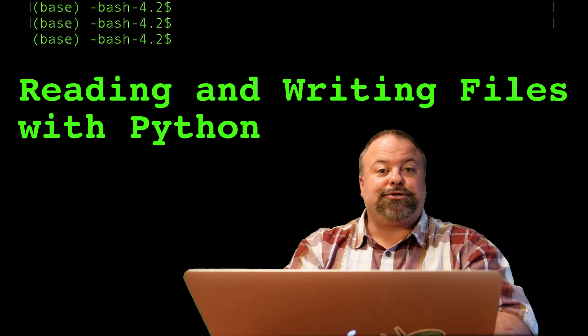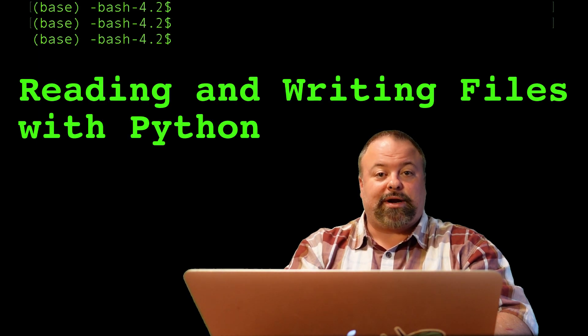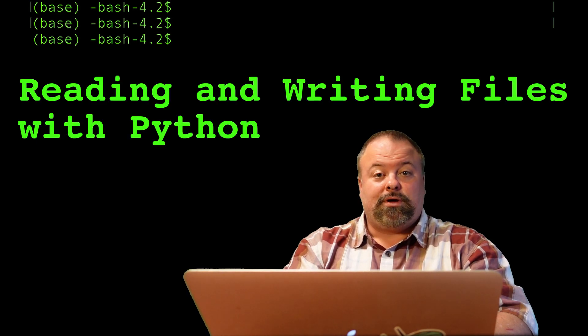Hello again, it's Professor Hendricks, and today I'd like to talk to you about file handles. You can think of this video as an introduction to reading and writing files.